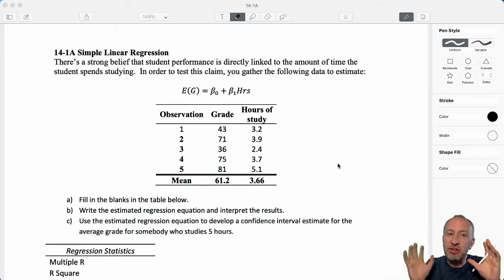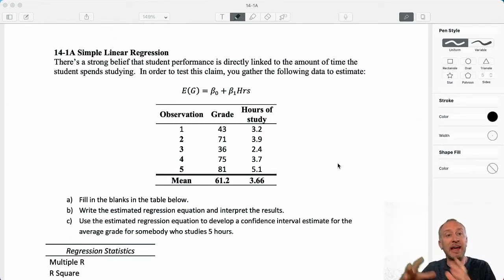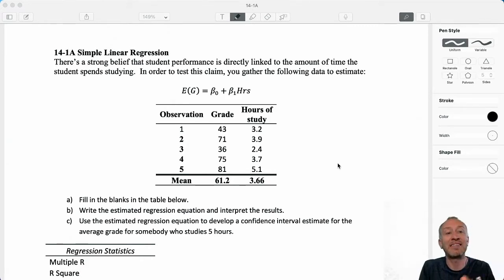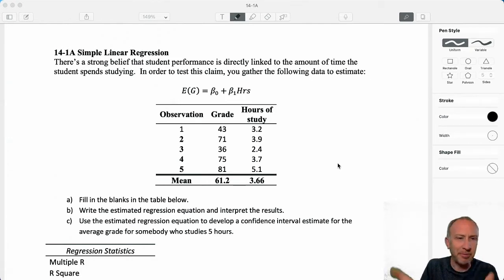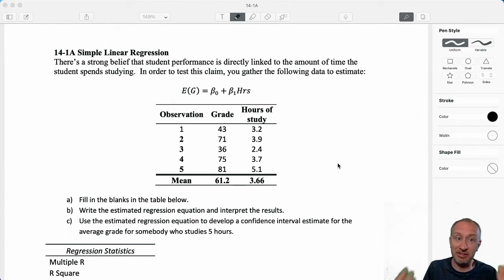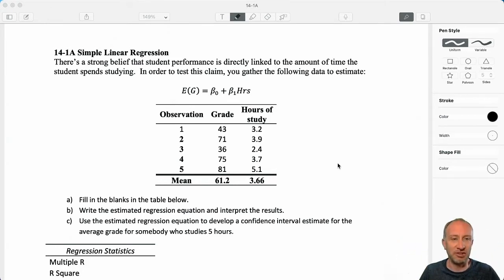Regression analysis can be intimidating because there's a lot going on, but there are still some similarities with analysis that we've done so far. We're still working with a sample drawn from a population. We're still estimating some unknown population parameters — instead of sample means and proportions and standard deviations, now we're going to be estimating things like an intercept and a slope. We'll still be doing hypothesis testing, confidence intervals, and of course, there's still going to be a whole bunch of interpretation.